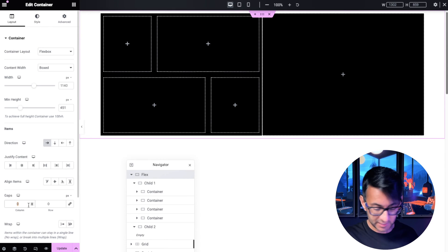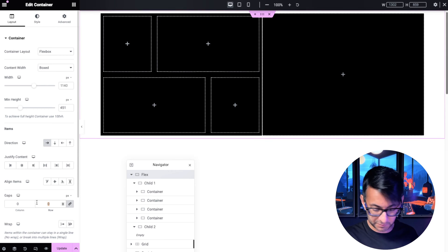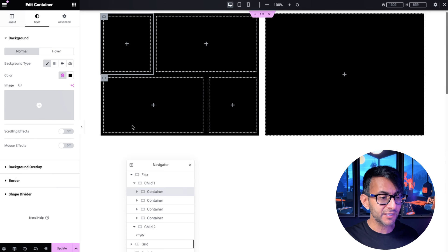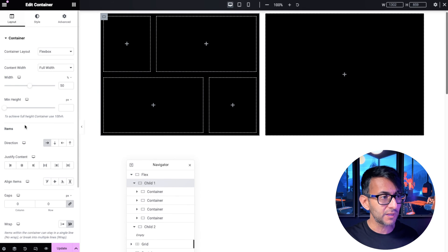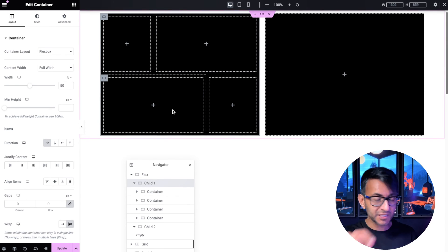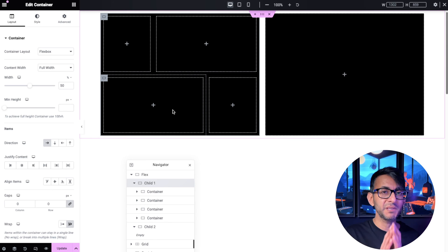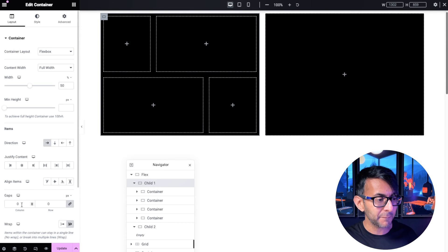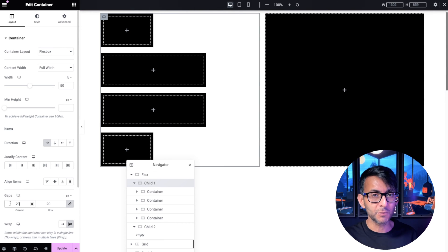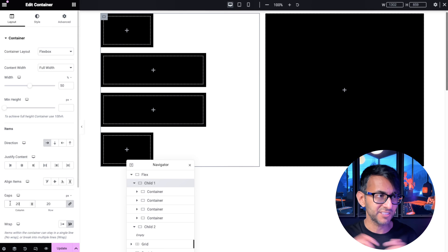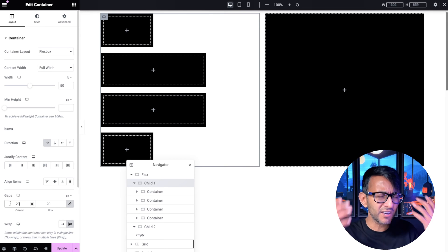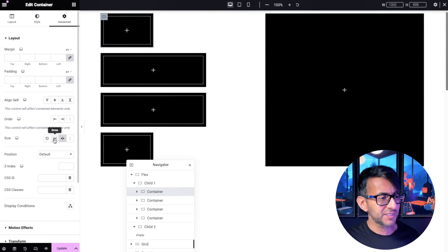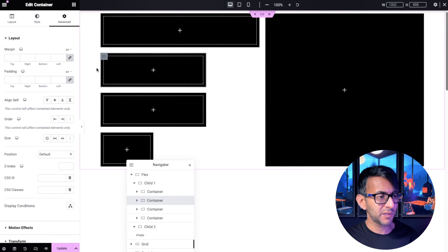Going to my parent container, I'm going to set the gaps to 20, just so we get that 20-pixel space. I'll do the same over here. Now, if I go to child container one and add in a gap value, this is going to break — because even though we've set it to 33.3% and 66.6%, the moment you add a gap, it breaks. It now says that gap plus your percentage is over 100%.